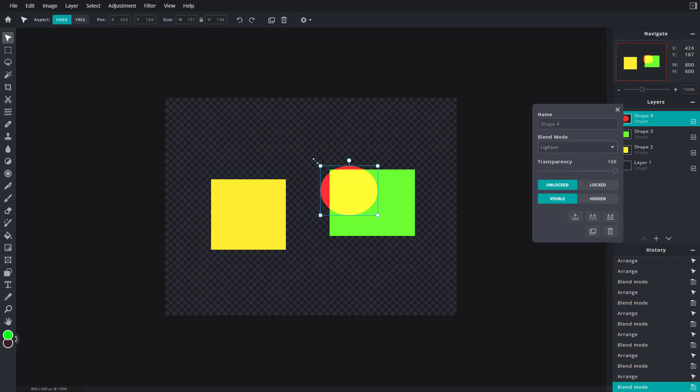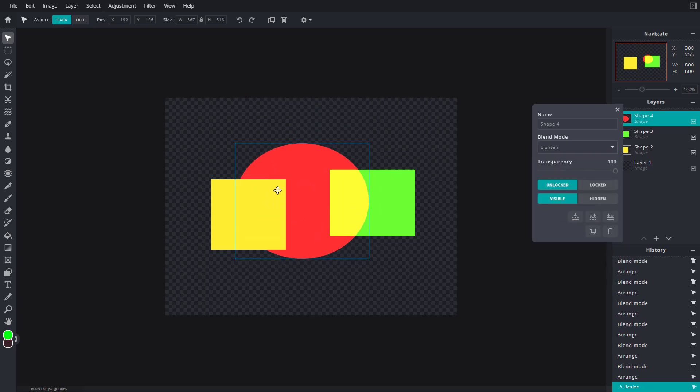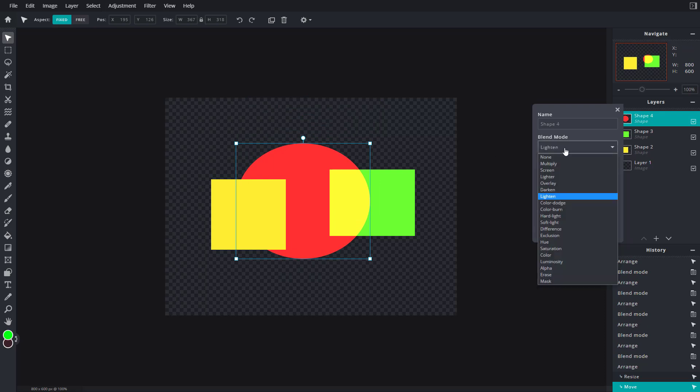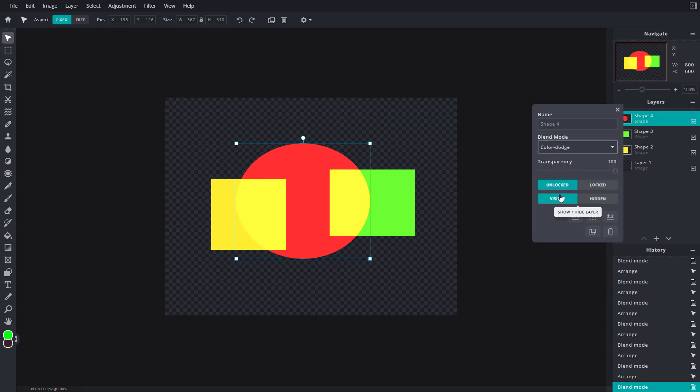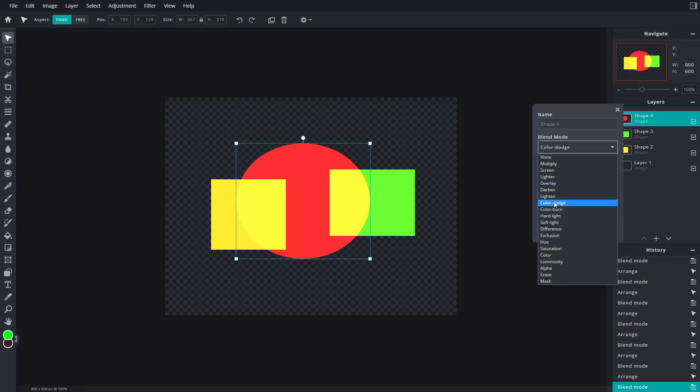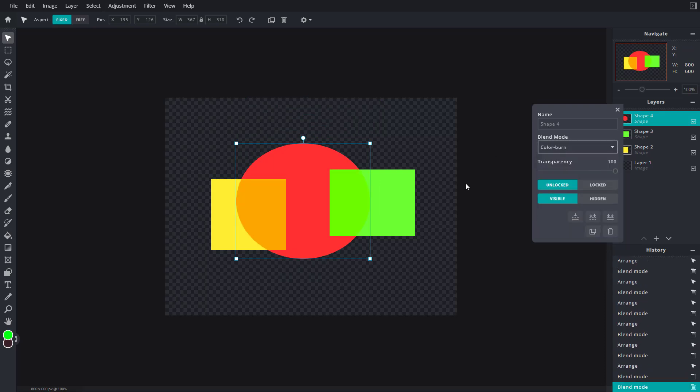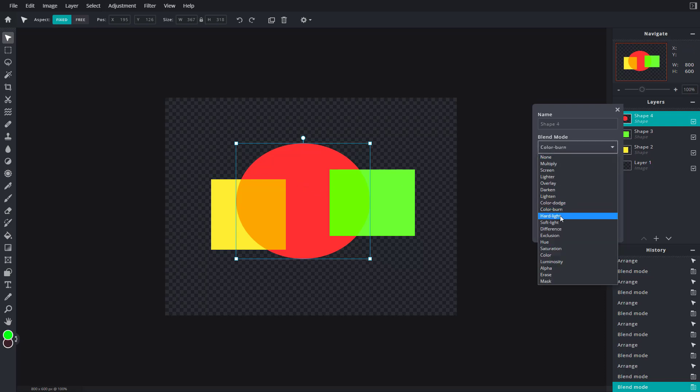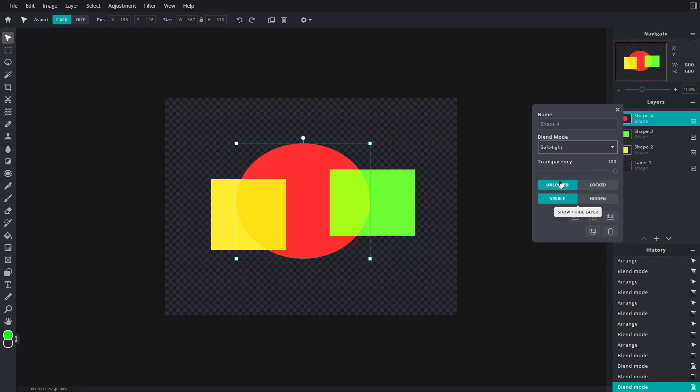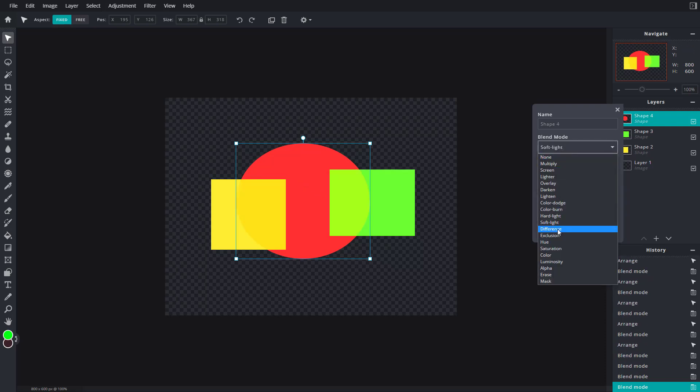I'm just going to resize this so you can see how this looks. You can go for Color Dodge, you can go for Color Burn, which burns out the color as you can see. You can go for Hard Light, Soft Light, Difference, and so forth.